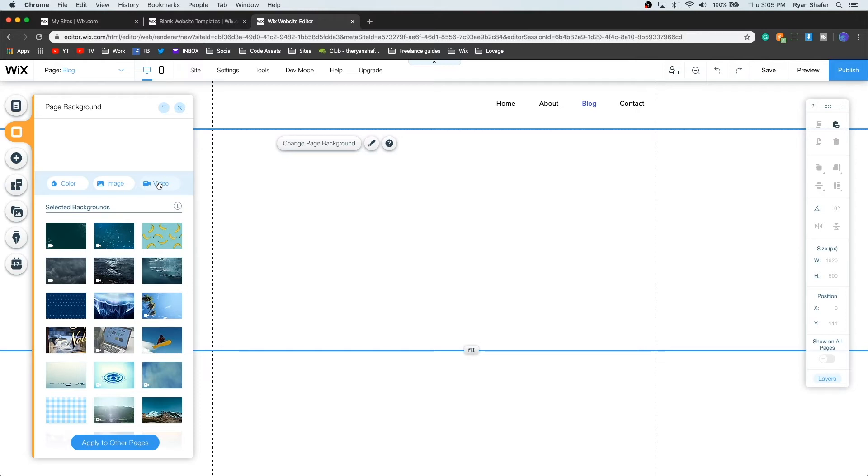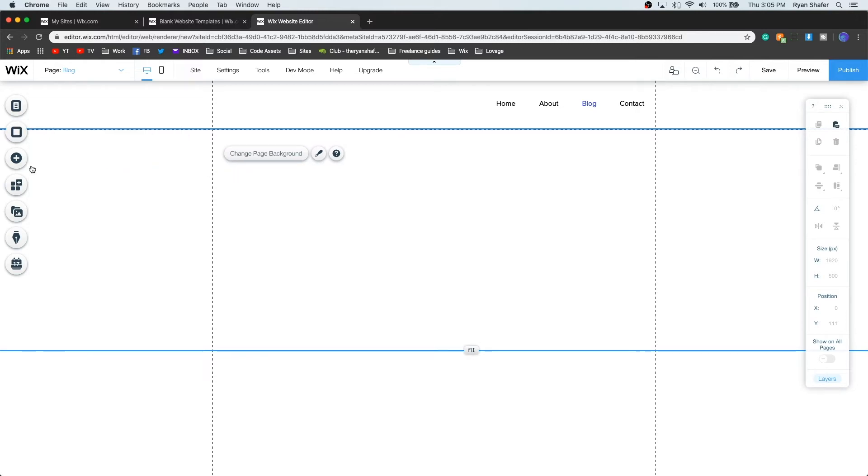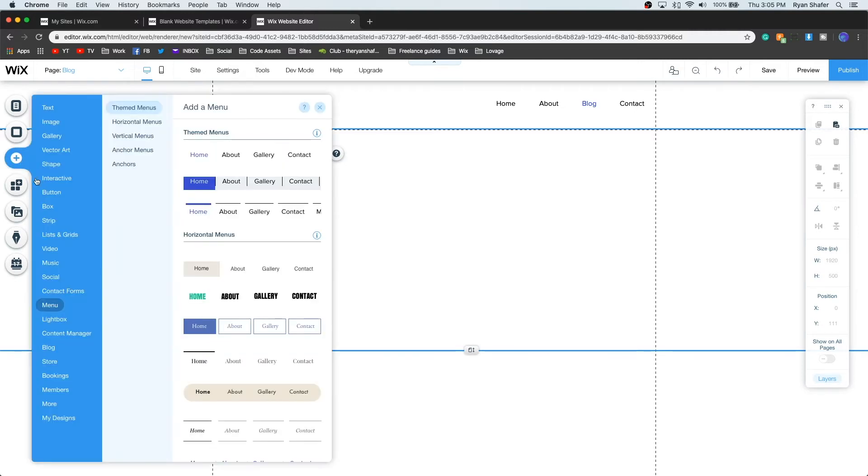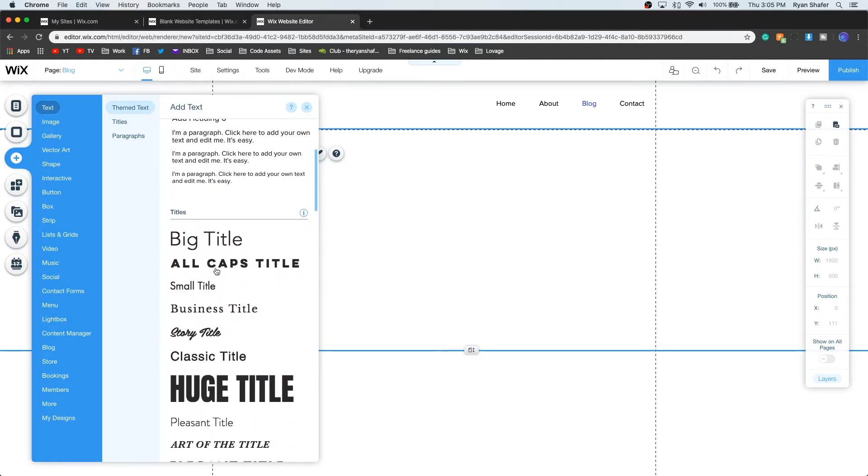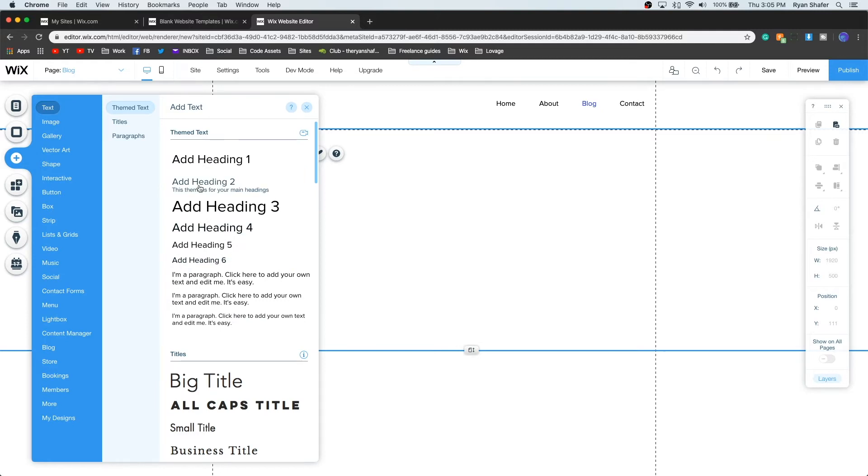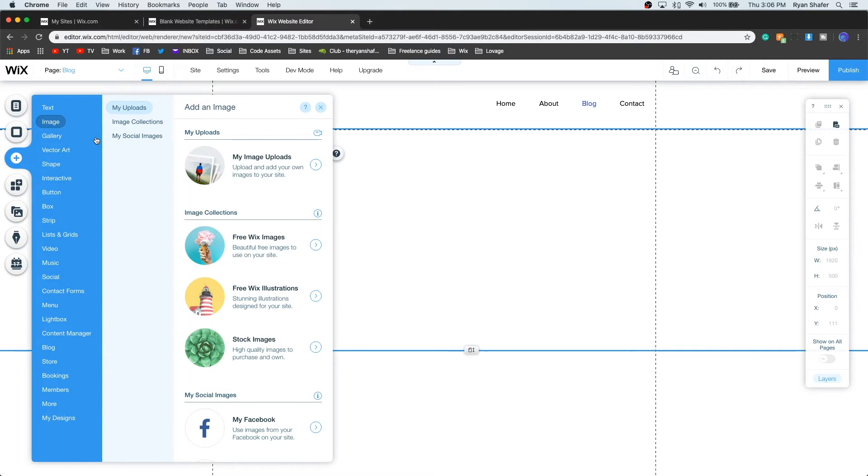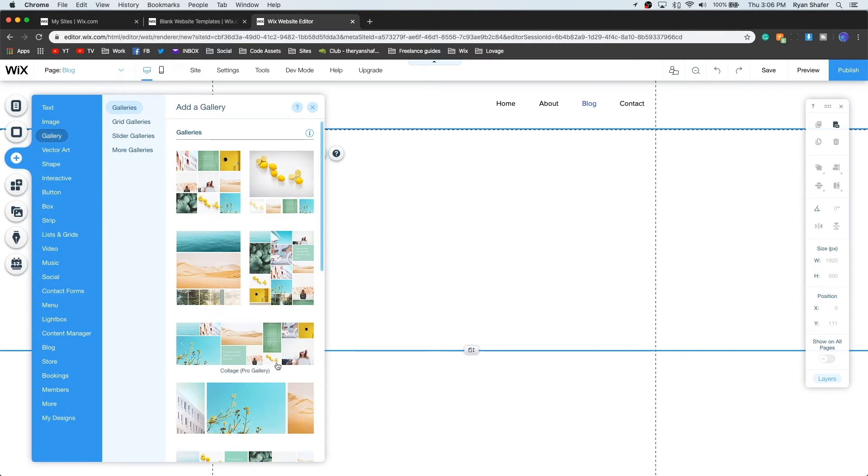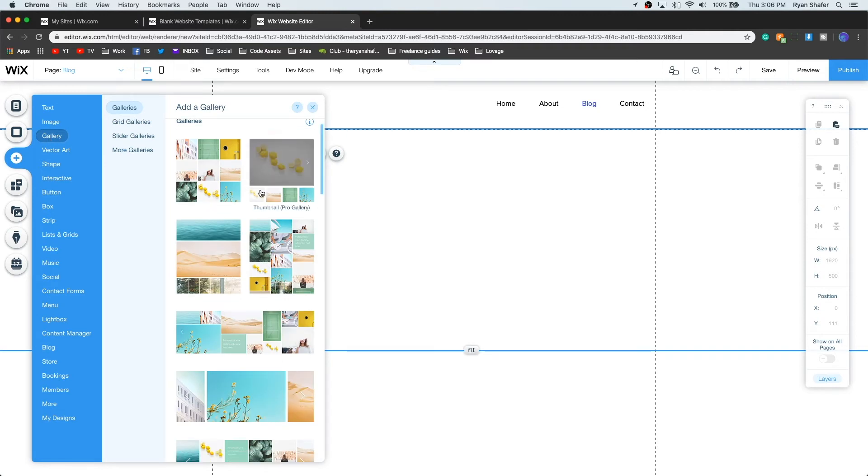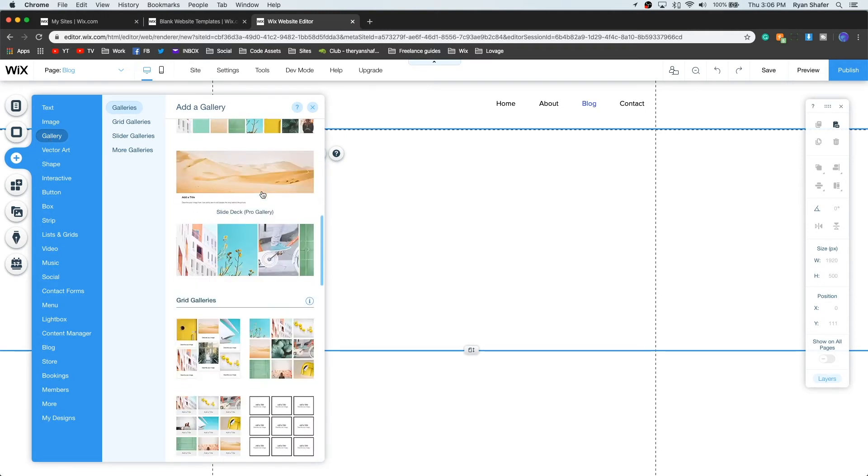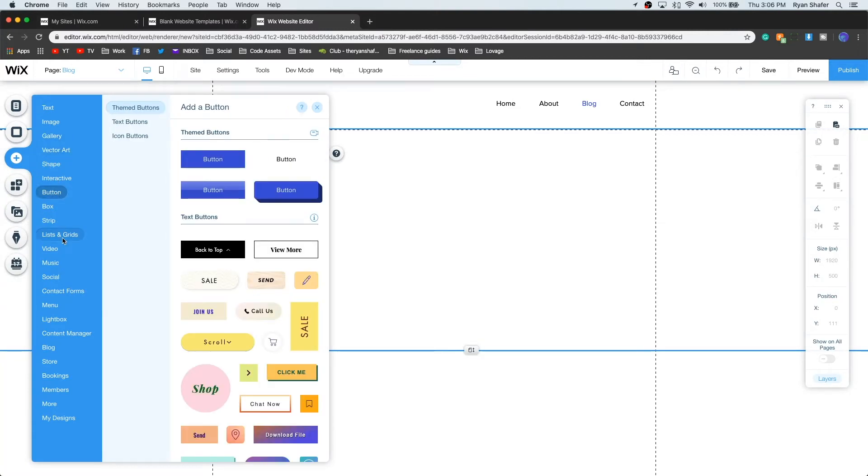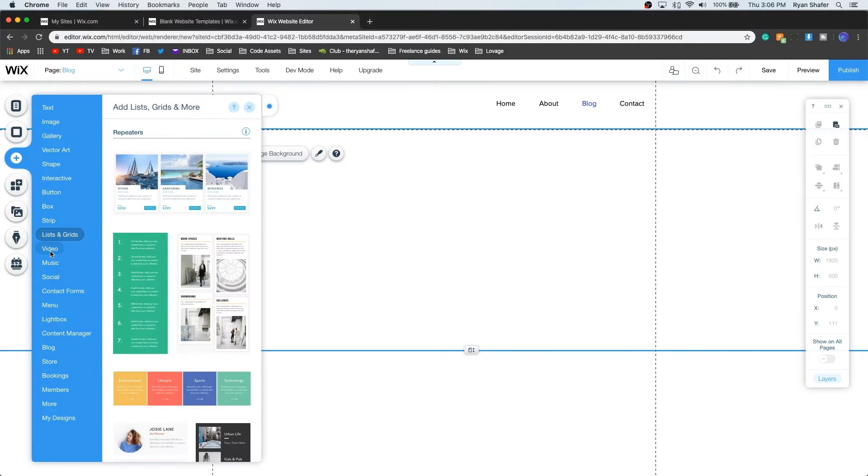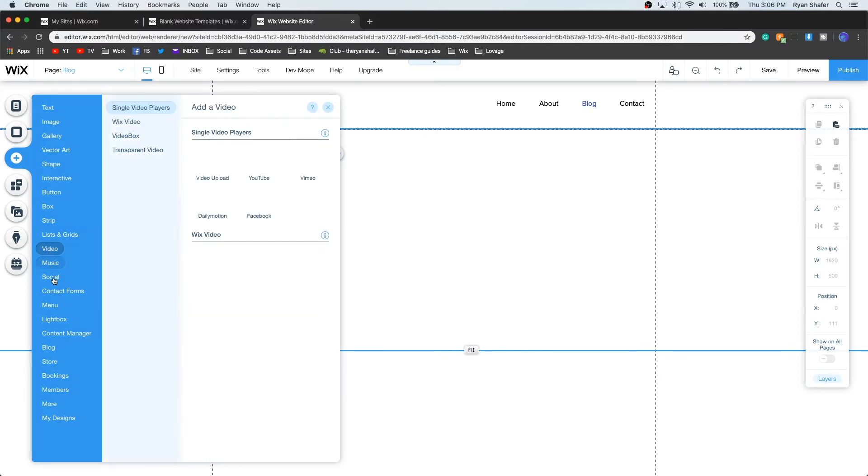Now I know we've already kind of covered the add button with the menu, but this is basically where you add anything. If you want to add text, you can do headings, paragraphs, and stuff like that. You can also do images, so you can do your own uploads. You can do galleries, so you have a bunch of pre-built stuff like right here. You can do vector art, shapes, buttons, lists, video, music, social, contact forms. You can do a lot in here.